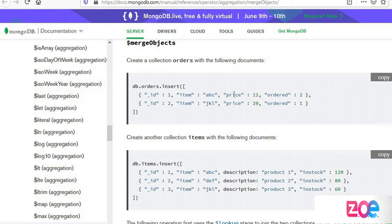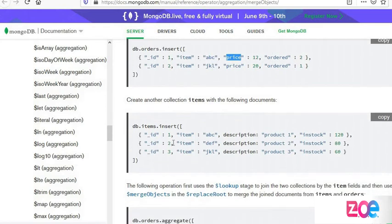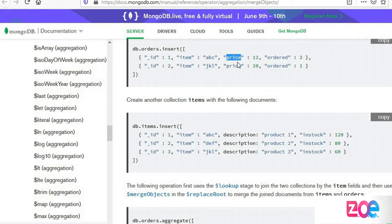The data list has a price field. Items collection doesn't have the price field inside it. When we merge them, the result will show the new price field.